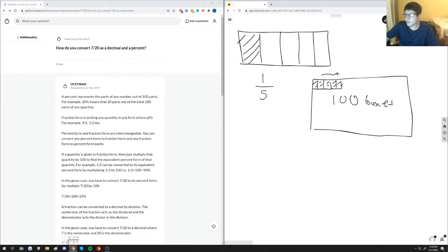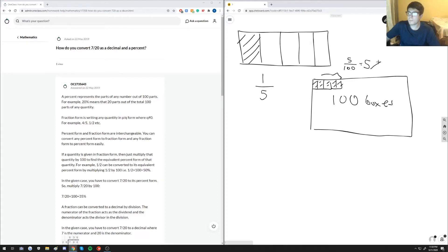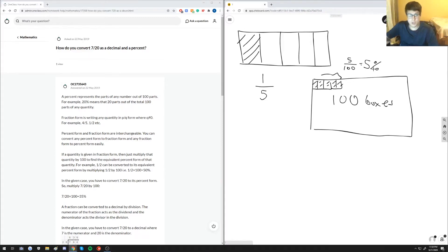This right here would be five out of a hundred, and universally because we're talking about a hundred parts, we could call this five percent. Basically what you have to keep in mind whenever you're trying to convert anything into a percent: you're trying to make sure that your total number of parts is at a hundred.